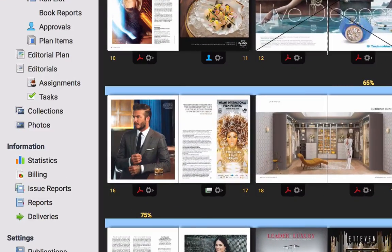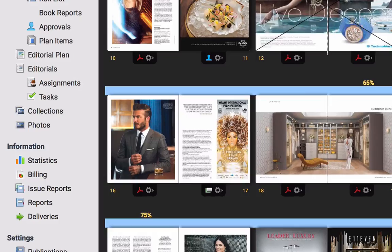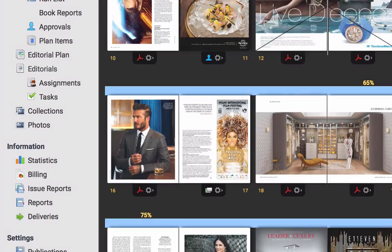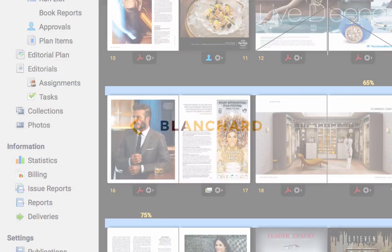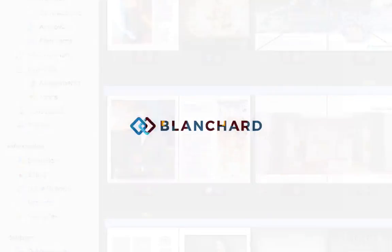With a seamless back and forth, pairing editorial content with artwork is easier and more fluid than ever before. Have questions? Reach out to the Blanchard team today.